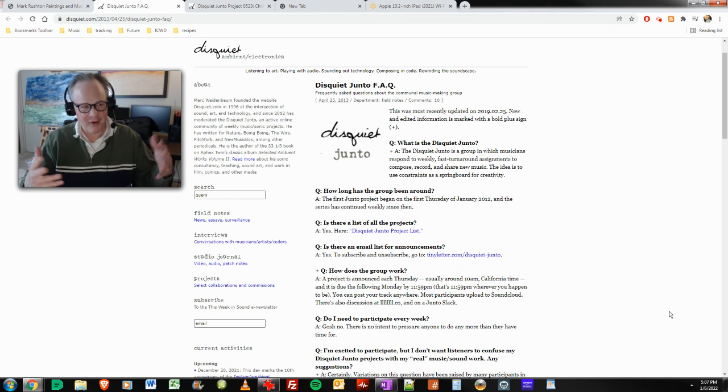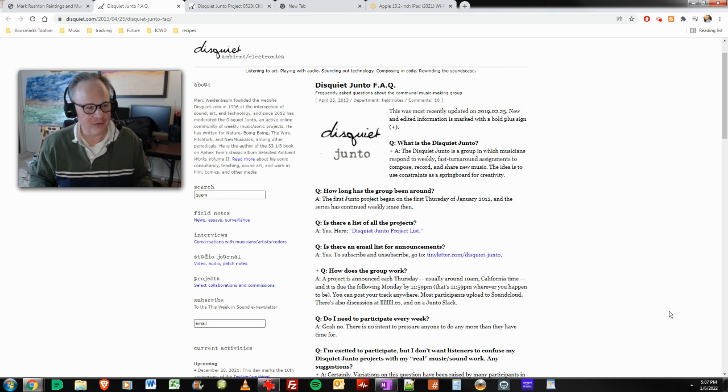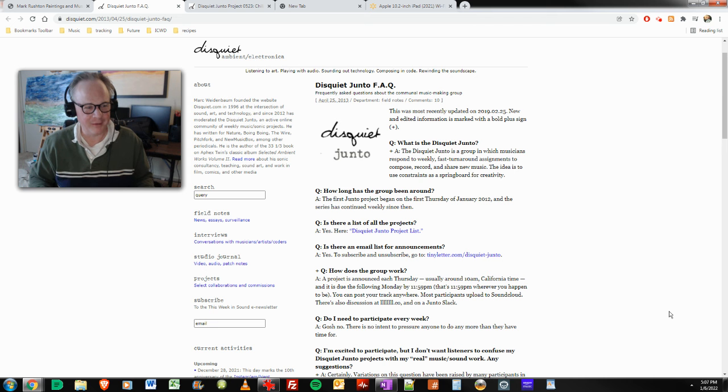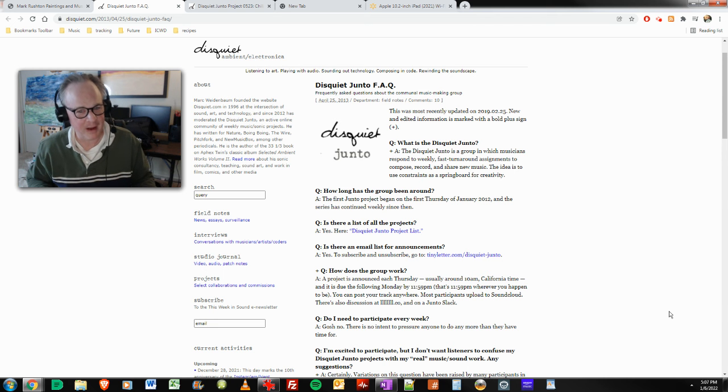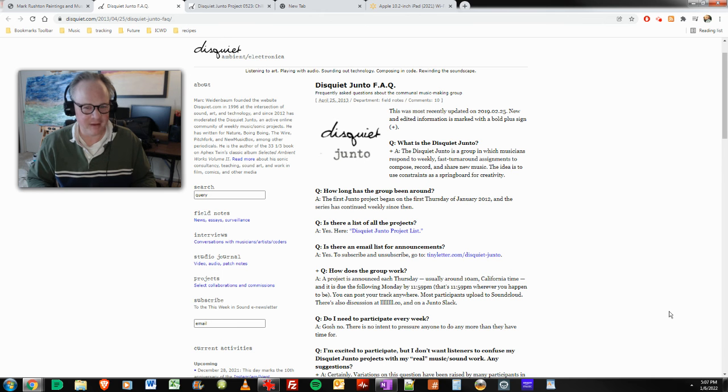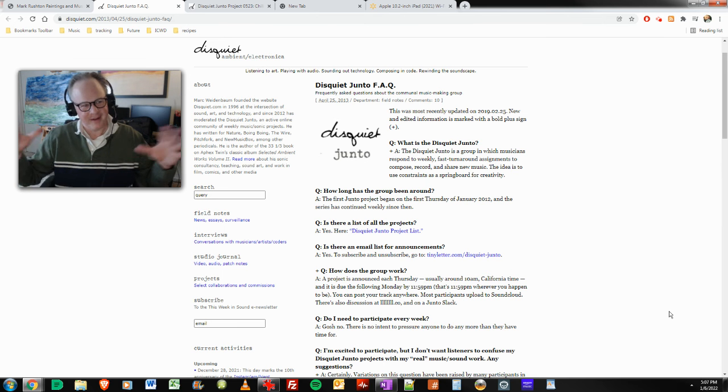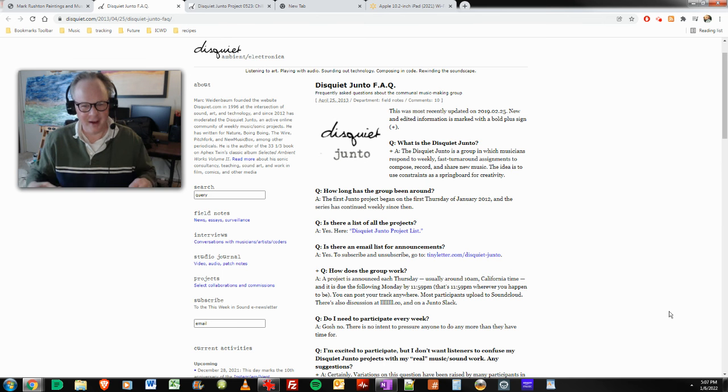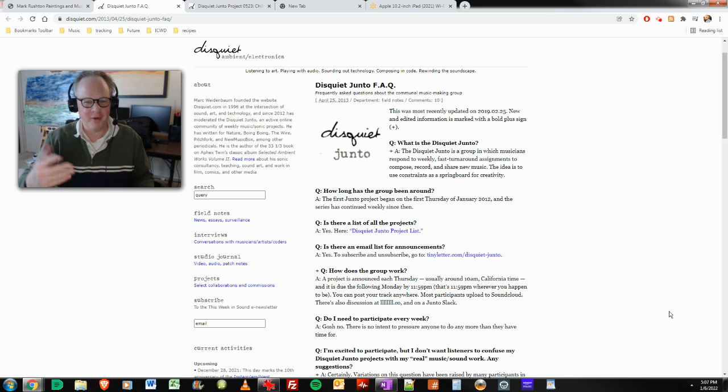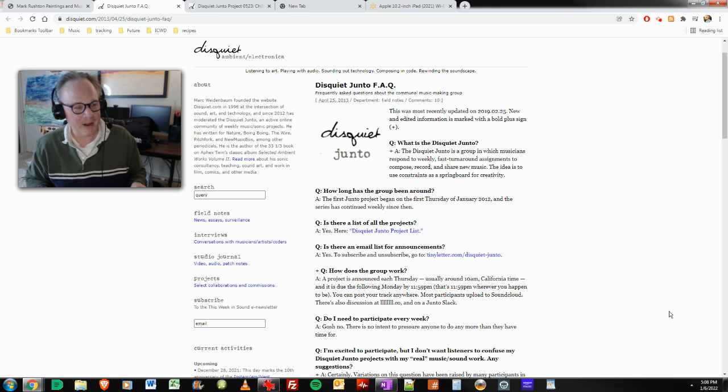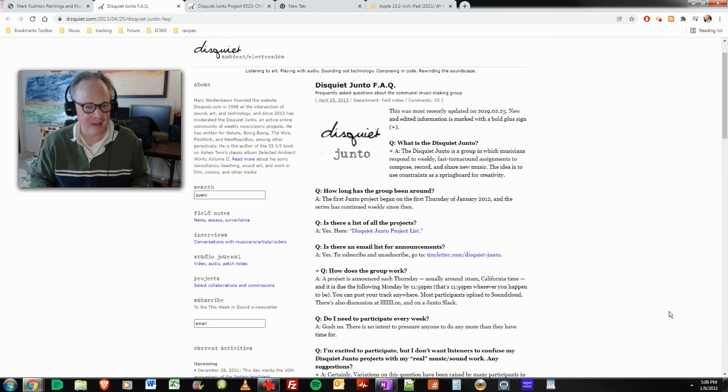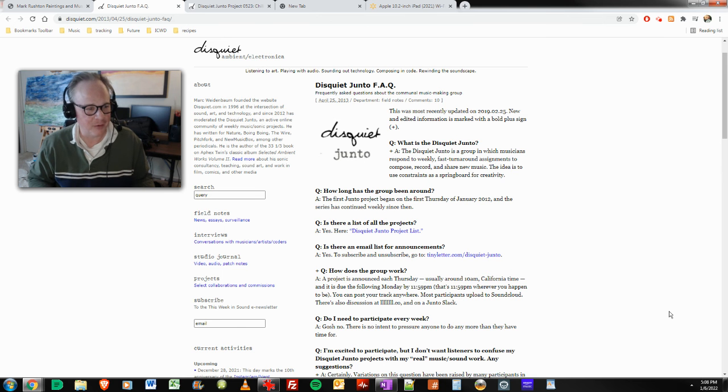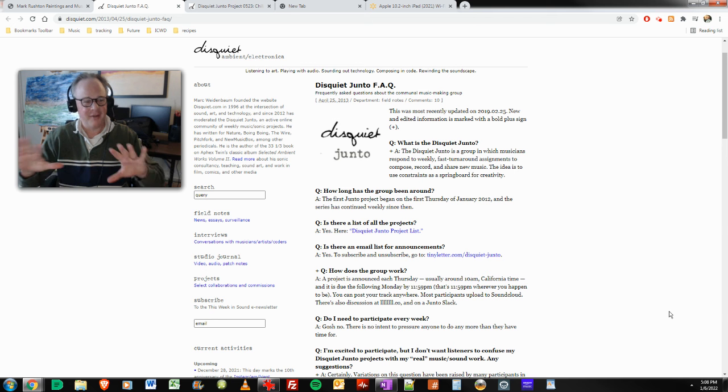So today, every Thursday there's a new Disquiet Junto that comes out. Disquiet Junto was started by and managed by Mark Wiedenbaum of disquiet.com. It is a group, loosely a loose term, in which musicians respond to weekly fast turnaround assignments to compose, record, and share new music. The idea is to use constraints as a springboard for creativity. This has been going on for 10 years.